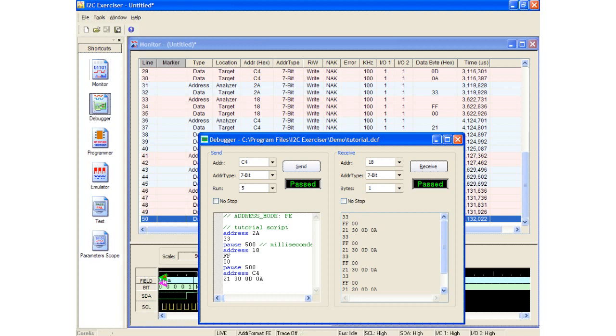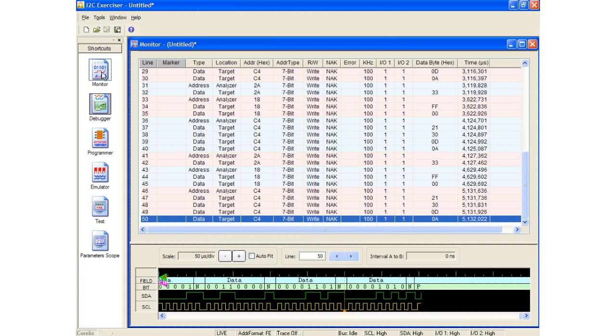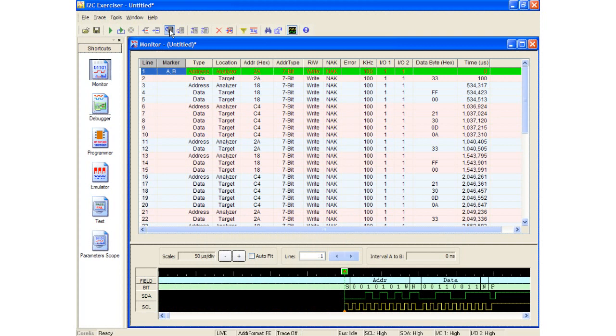Now let's take a look at the monitor window data. At the top of the trace is our first transaction which is the first address of the script. In this case, it is 2A hex. This is followed by a data transaction where the data is 33 hex. The script then halts for half a second as the timestamp clearly shows. The second address is then captured followed by 2 data transactions. Another half second delay takes place after which the final set of script address and data is captured.